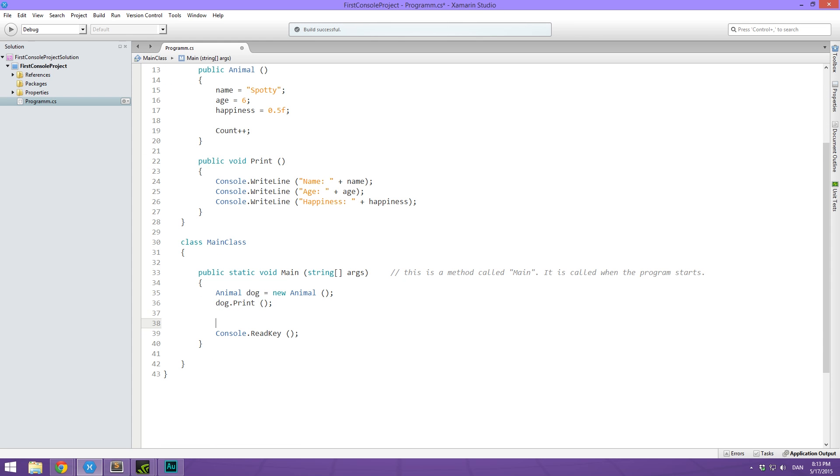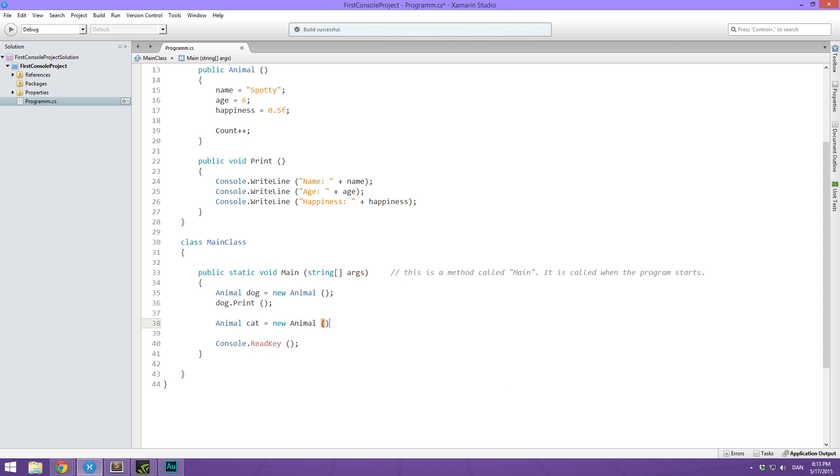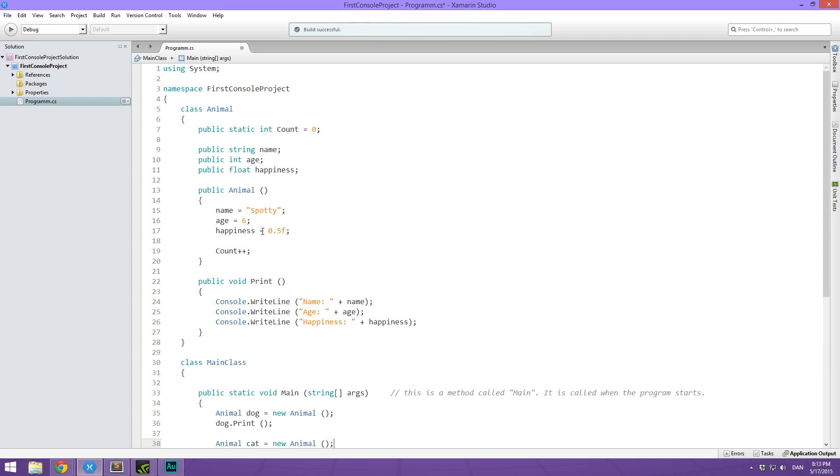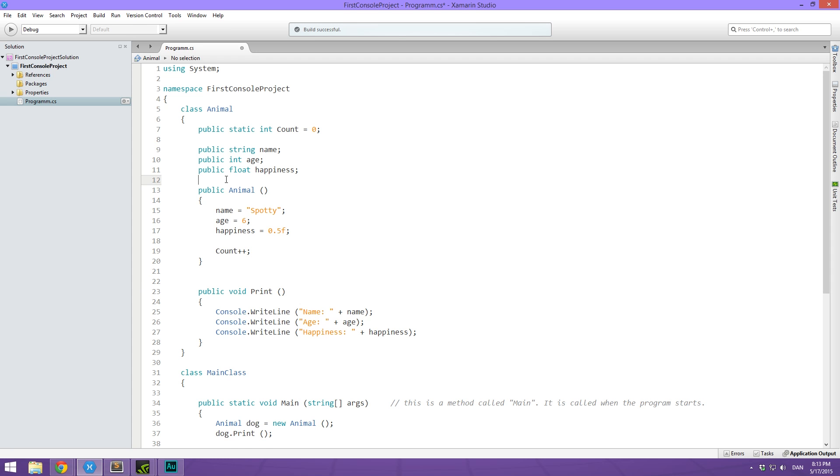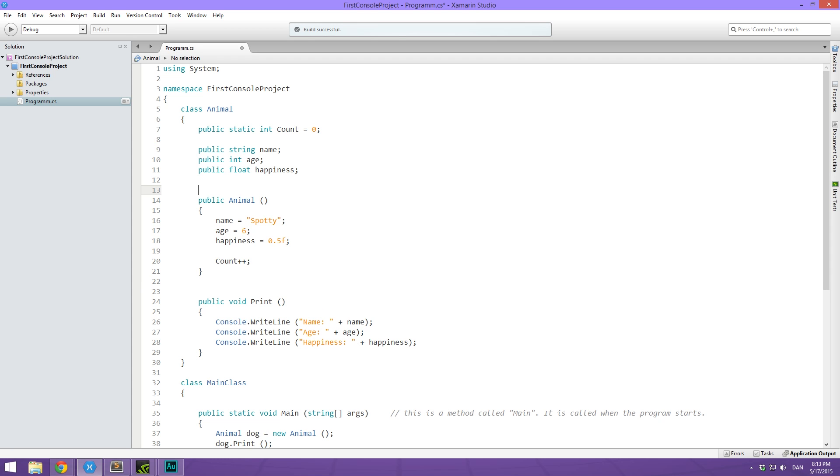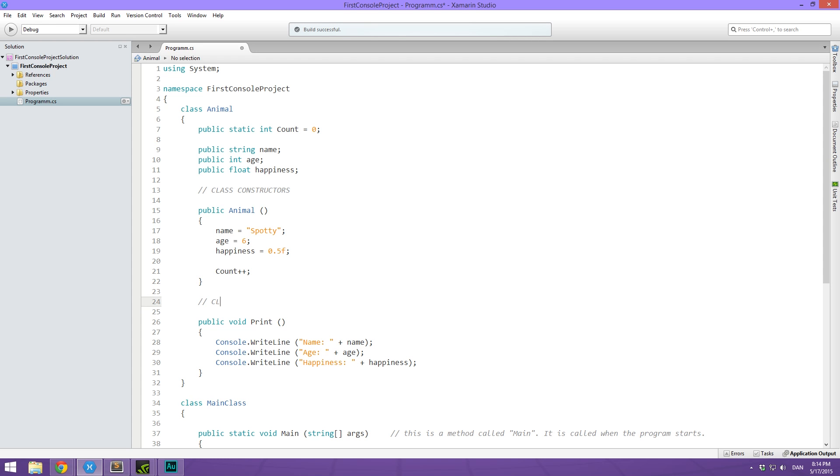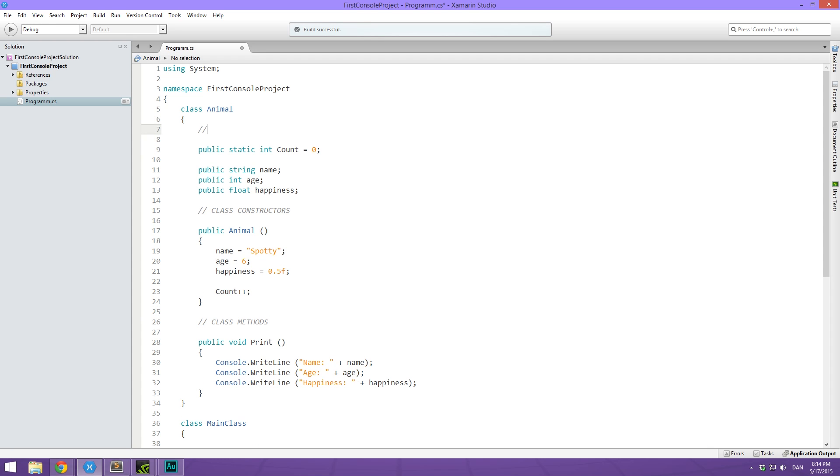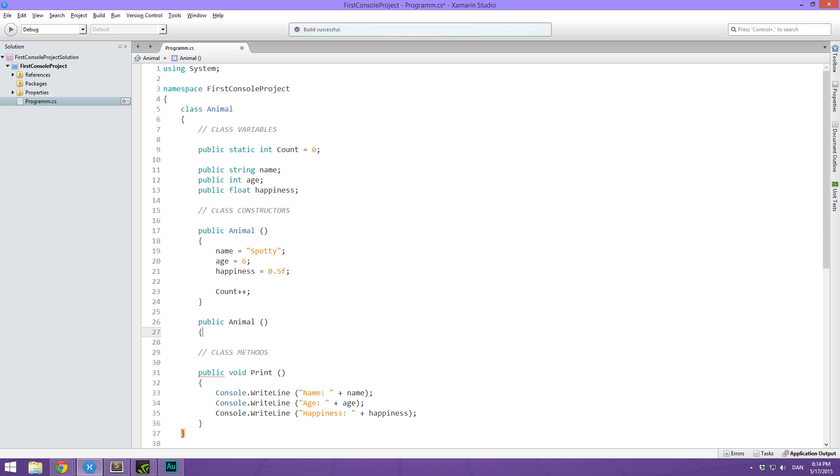And I want this to be a new animal and I want to give this some values. So in order for us to do that, we simply make another class constructor. So I think it's time to create some comments here. So we're going to put these class constructors down here, we're going to say class methods. And up here, we're going to say class variables. So here we create another constructor called public animal with open and close parentheses and some curly brackets.